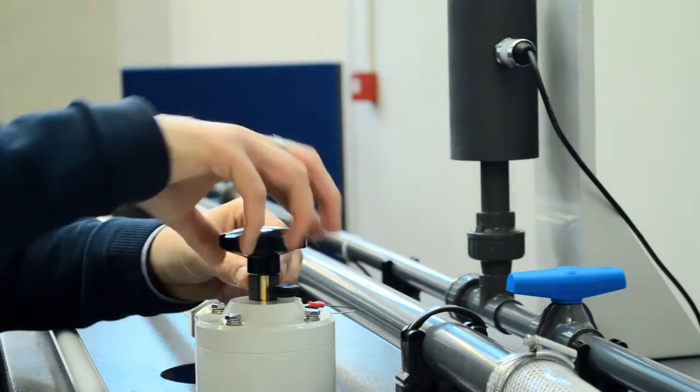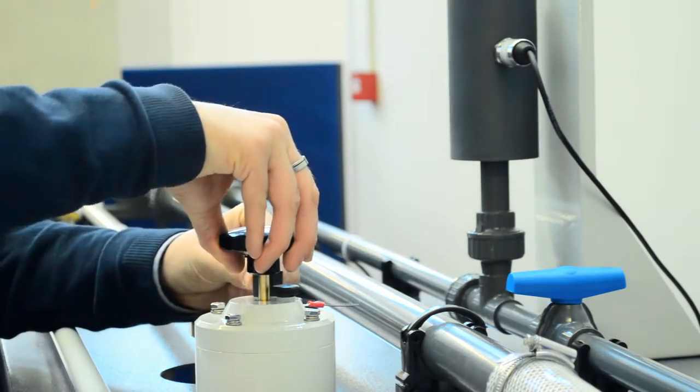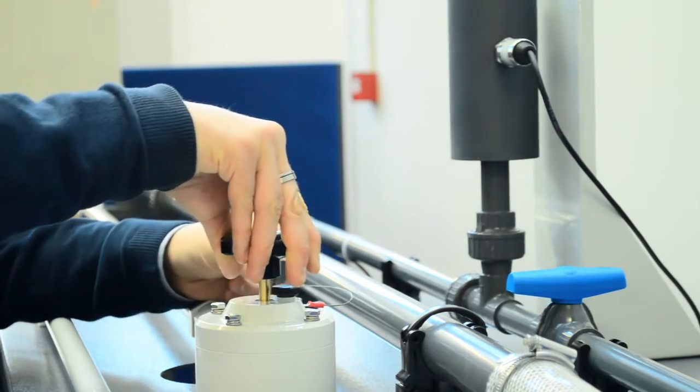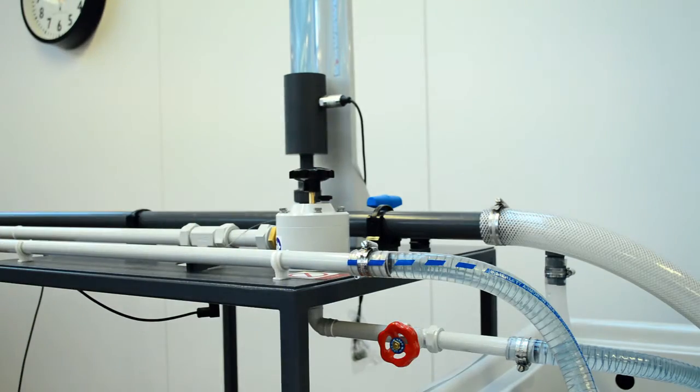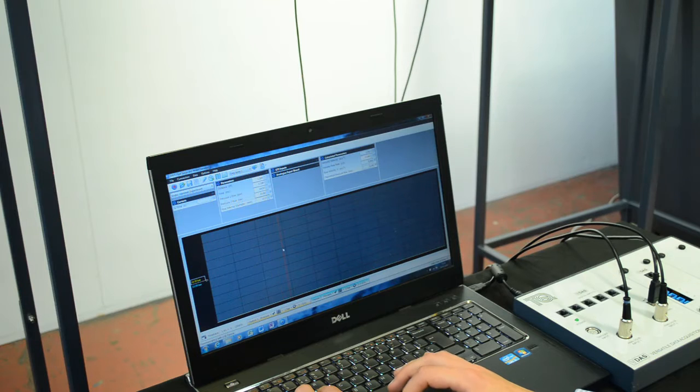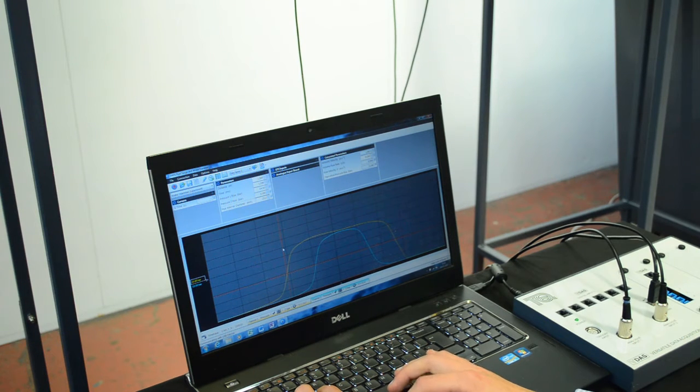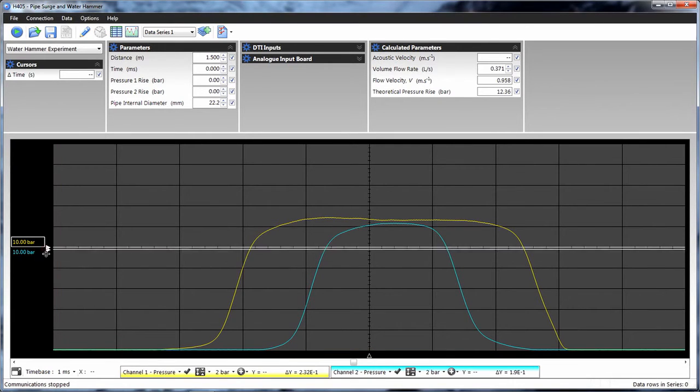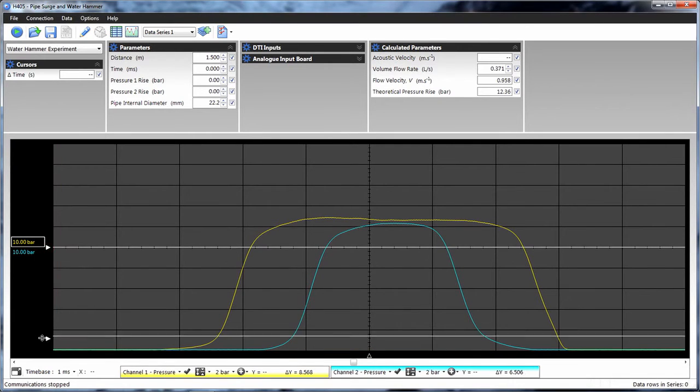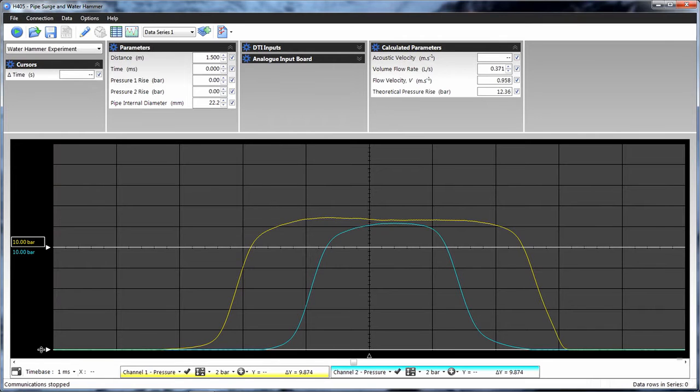Water hammer is the audible transient pressure wave created as a liquid quickly decelerates against the surface. To create the water hammer effect students shut the quick closing valve, and VDAS displays and records the passage of the acoustic wave as it passes back along the water hammer test pipe.